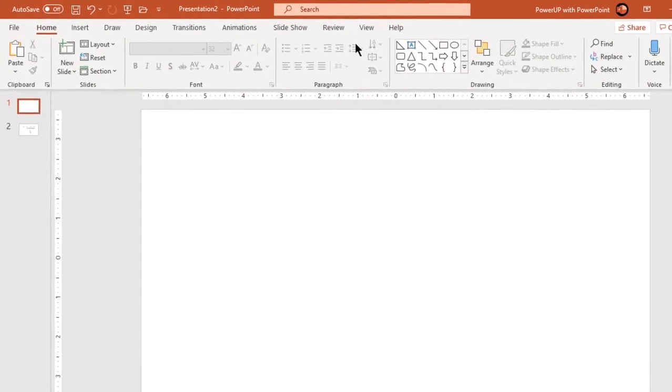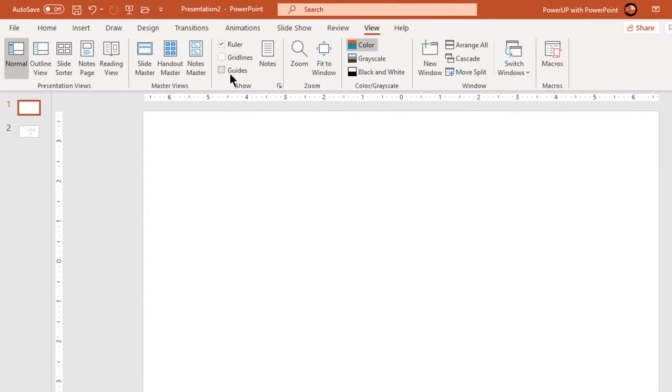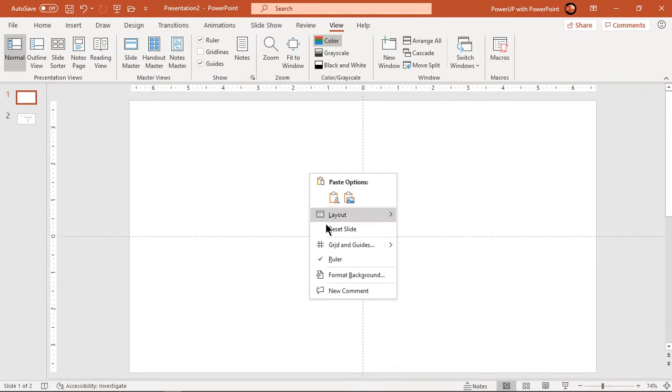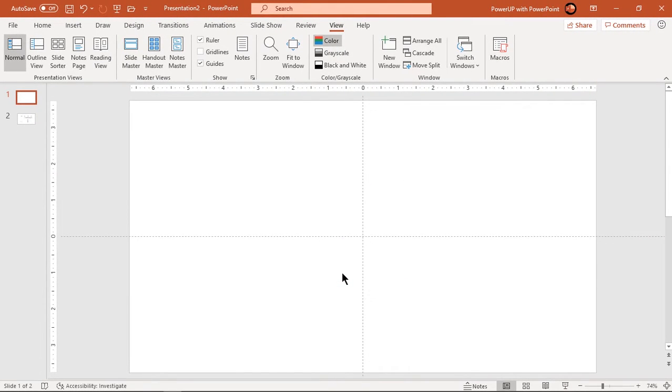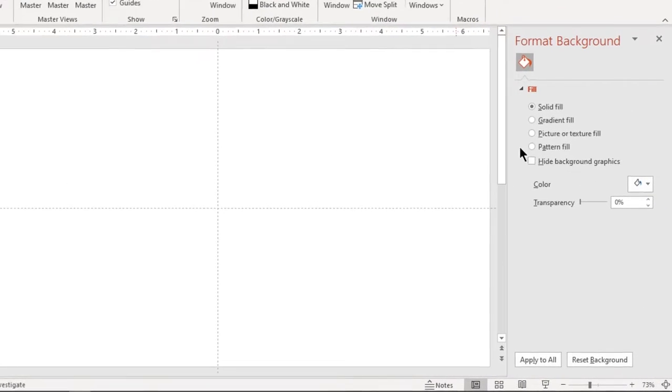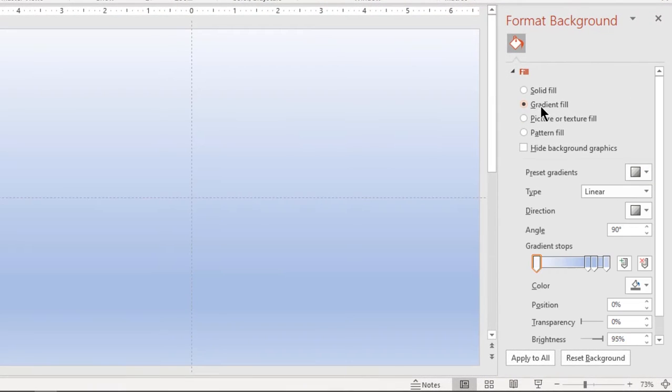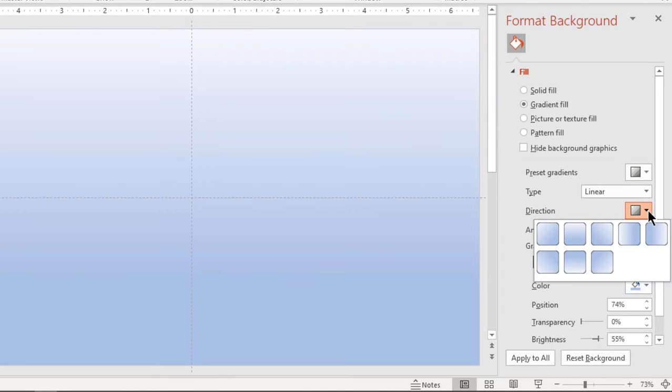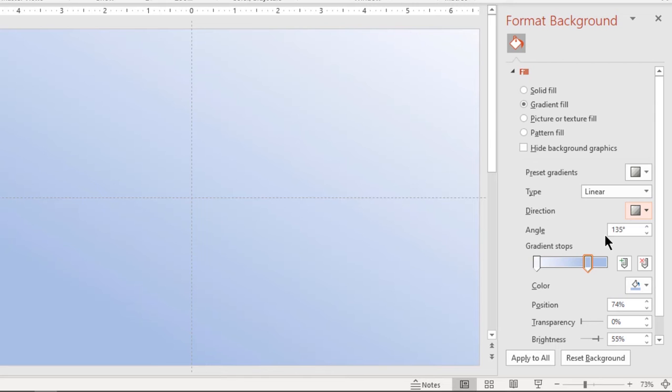Let's first enable the guides and format the background with two-step linear gradient. Change the direction and stop colors to light gray and white colors.